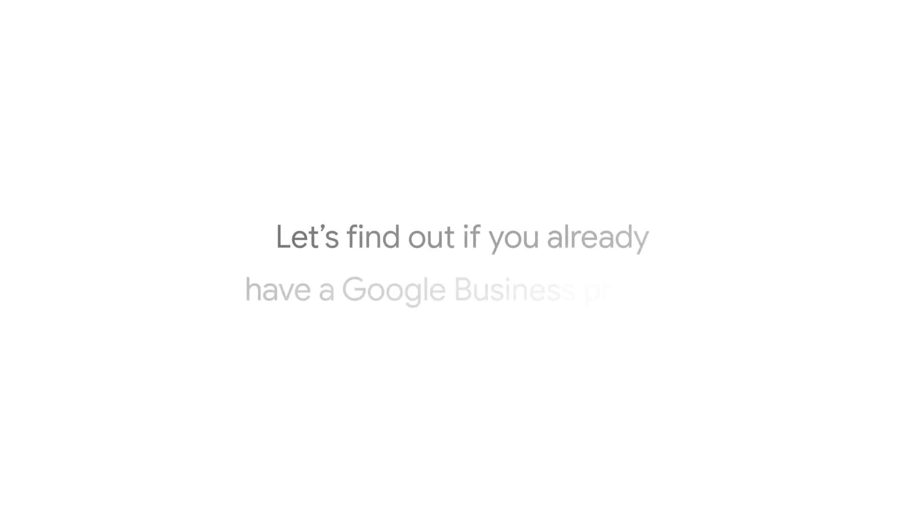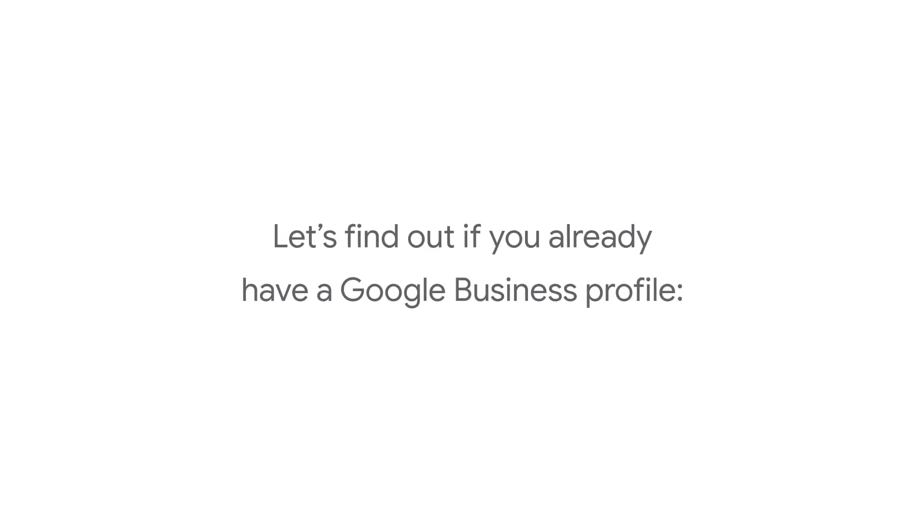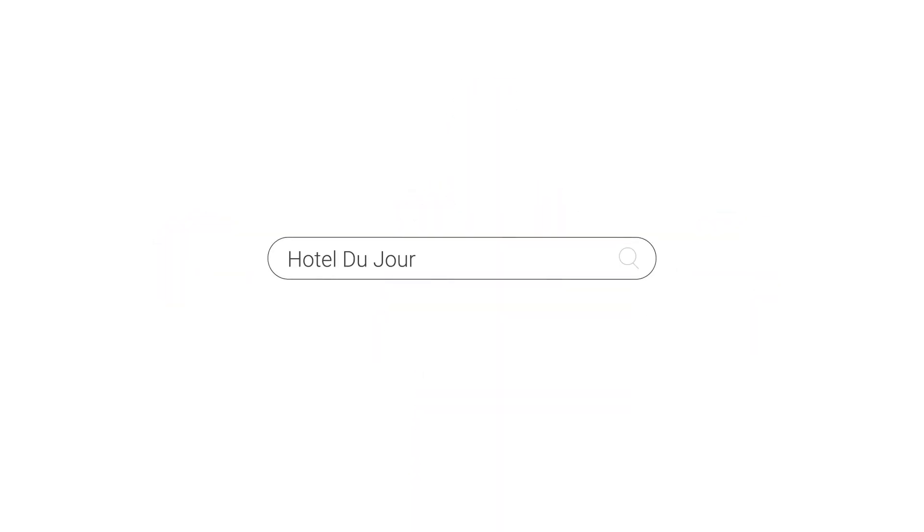So first, let's find out if you already have a business profile. Get your phone or your laptop and search for your business on Google Maps or Google Search. You'll then see one of three results.